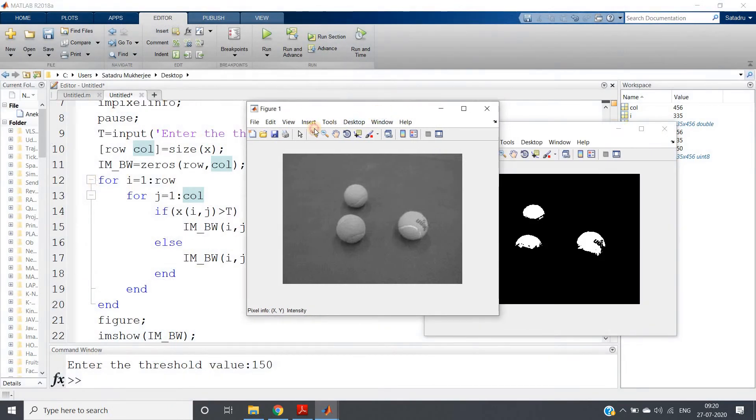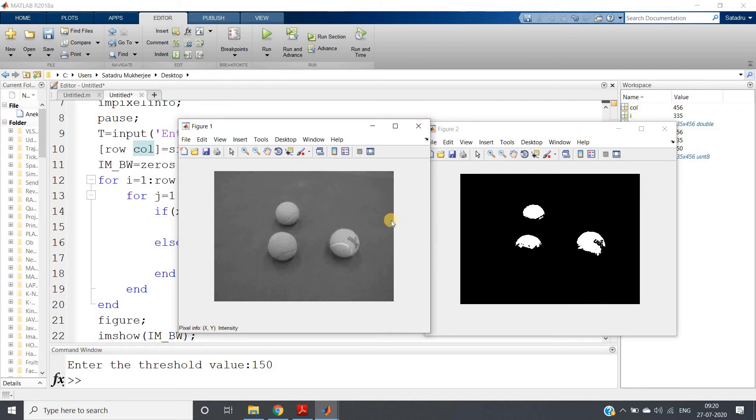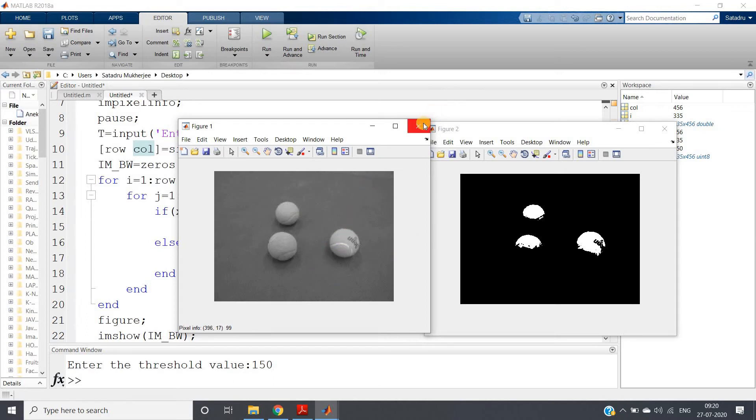Let me give the threshold value as 150, and hit enter. See how beautifully the tennis balls are segmented from the background. This is called image segmentation using thresholding technique. We are segmenting a part of the image from the other part - here we are segmenting object from the background.